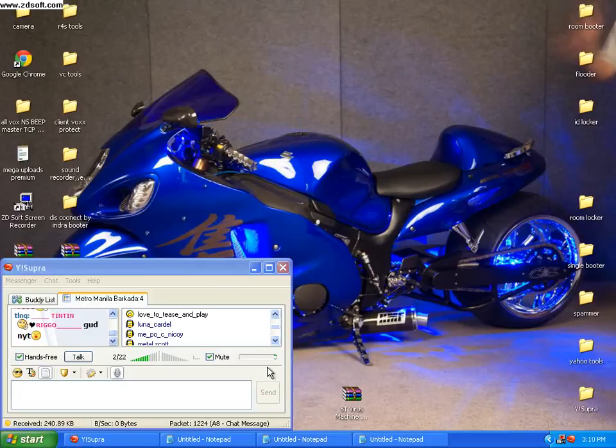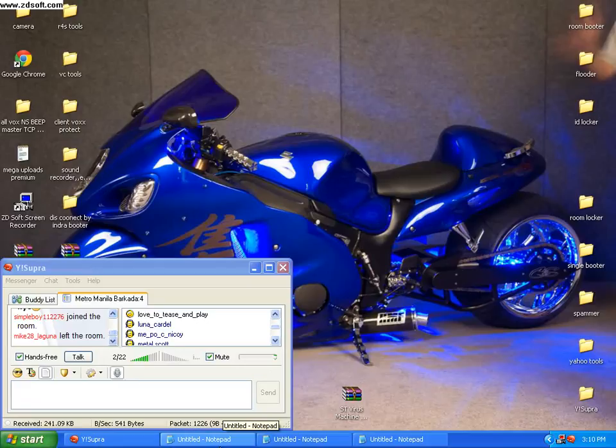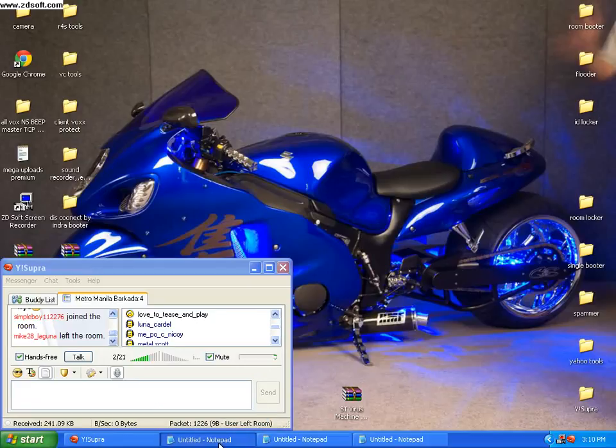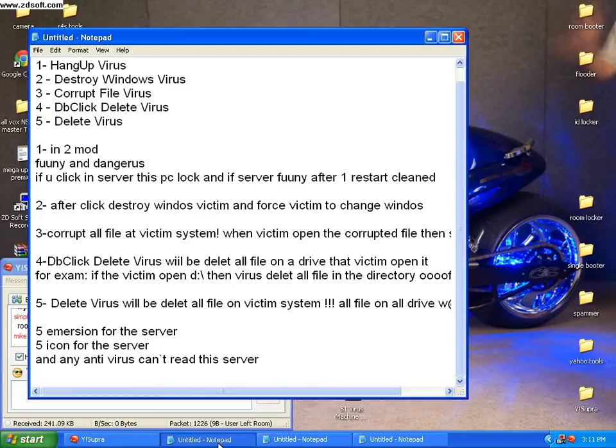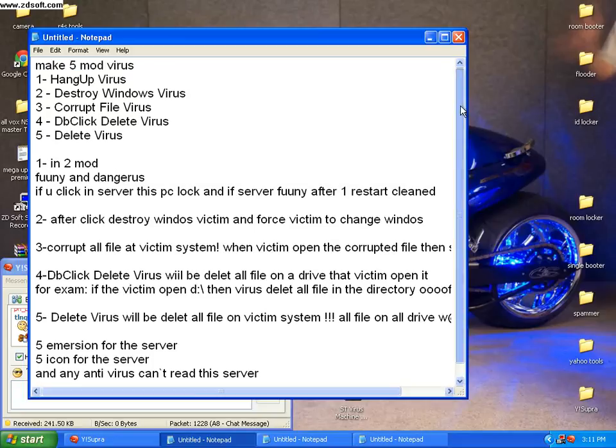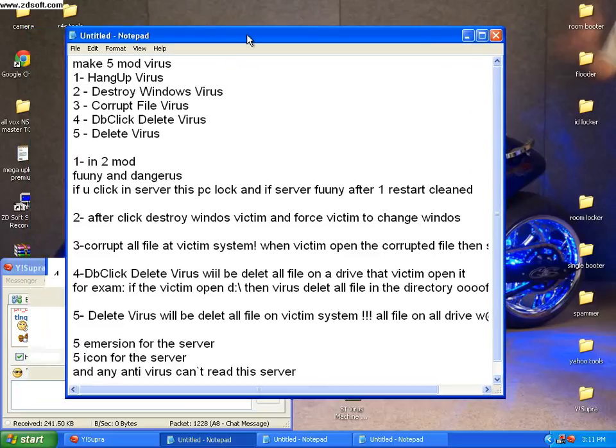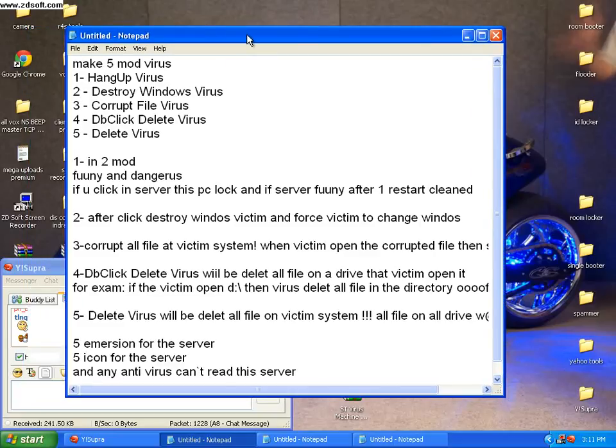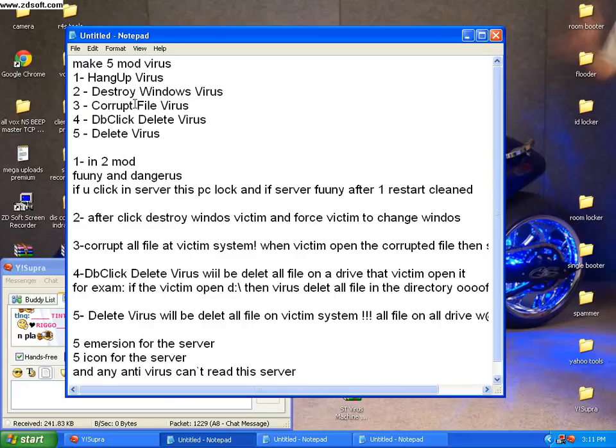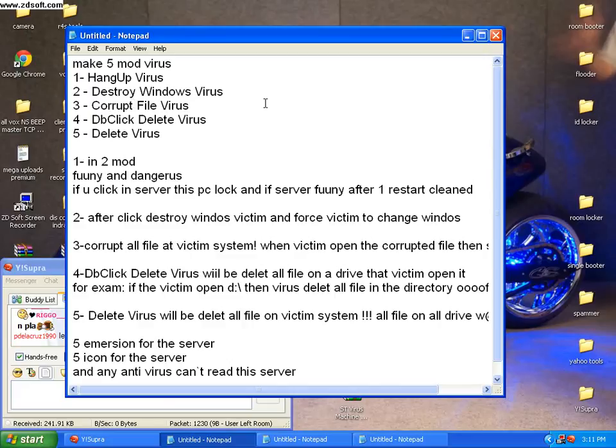The use of these tools is actually here. This tool can make 5 mode virus: 1. Hang up virus, 2. Destroy windows virus, 3. Corrupt files virus, 4. Double click delete virus, 5. Delete virus.